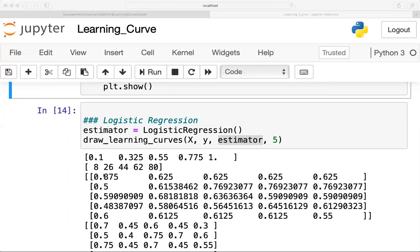Then we increase the size of the training set to 26 and calculate the training score again. After that we use 44 training samples and calculate the train score for that as well.